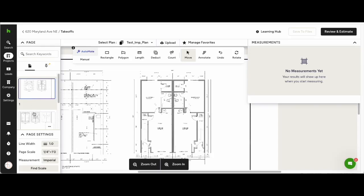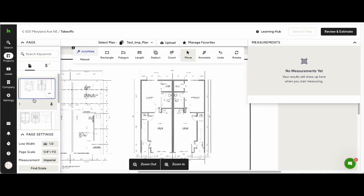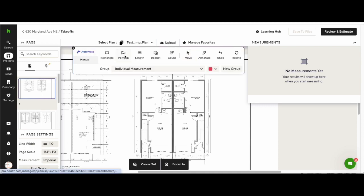Hi there, today we're going to run through the new House Pro Takeoffs Automate. When the plans have been read by Automate, it will be denoted by a blue ring around the thumbnail in the left-hand column.